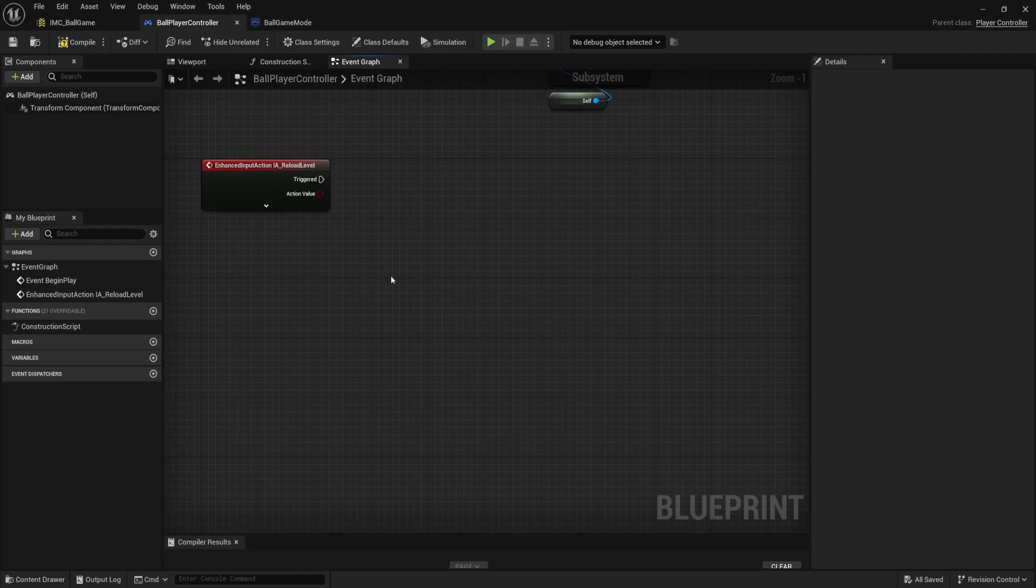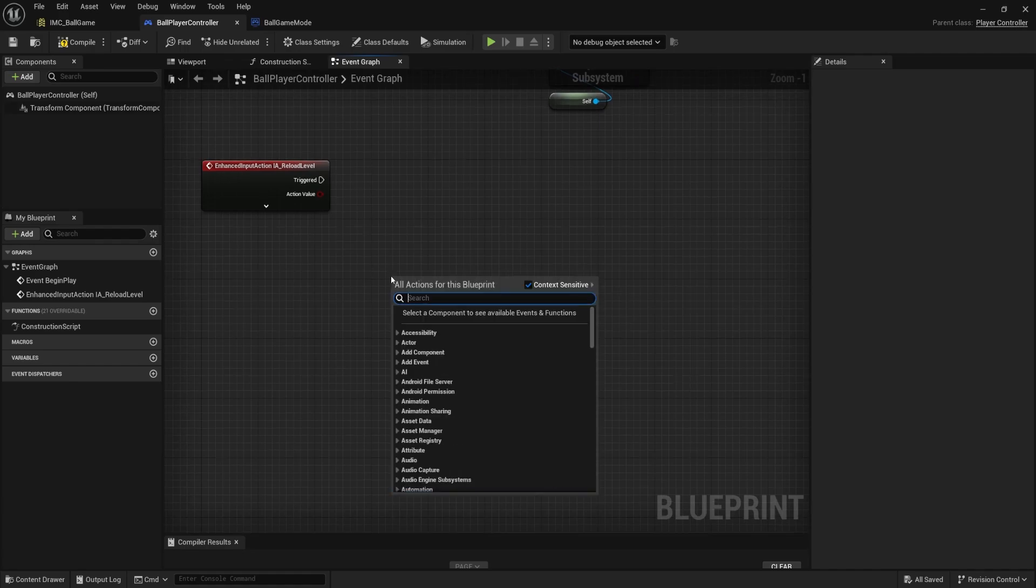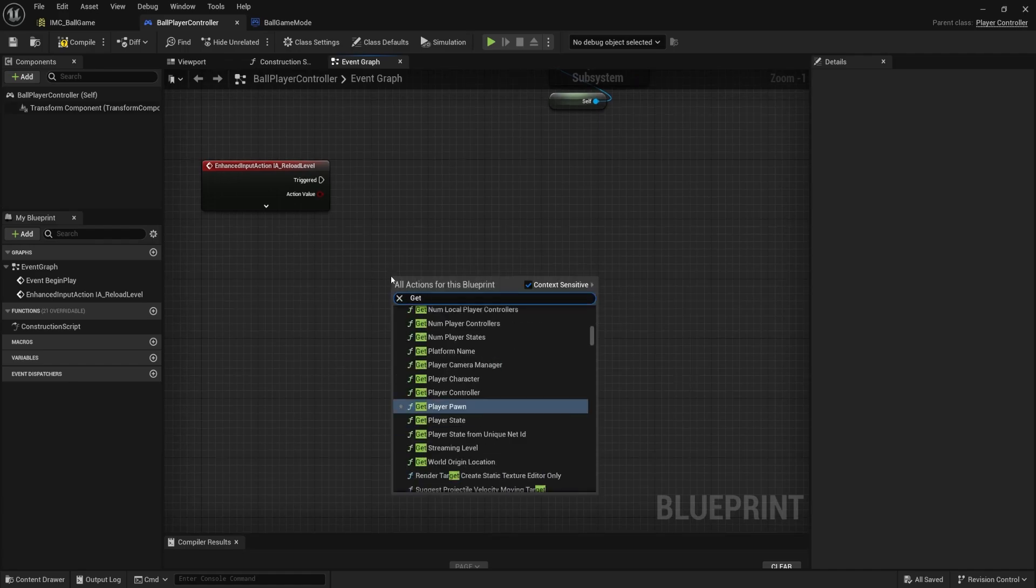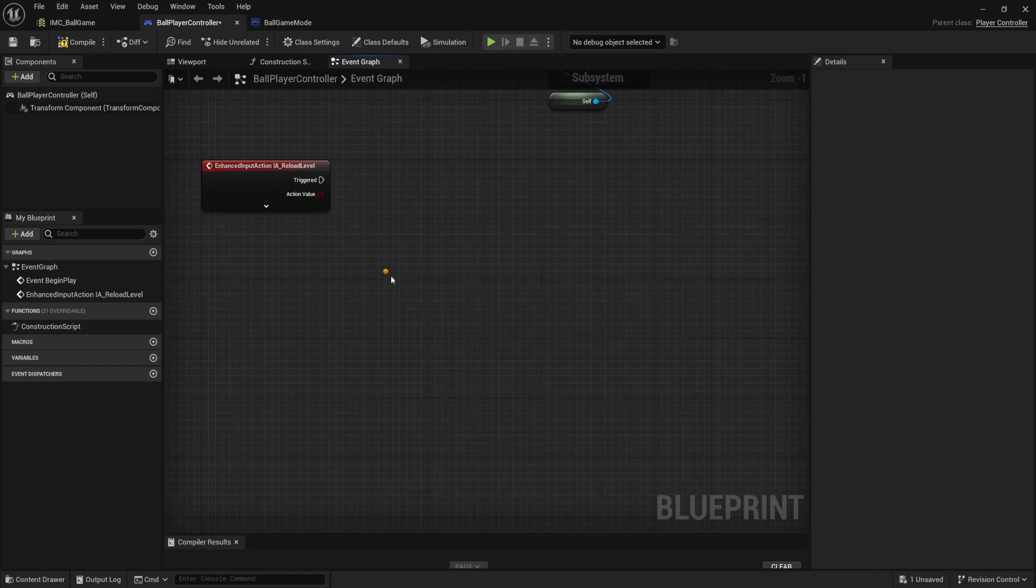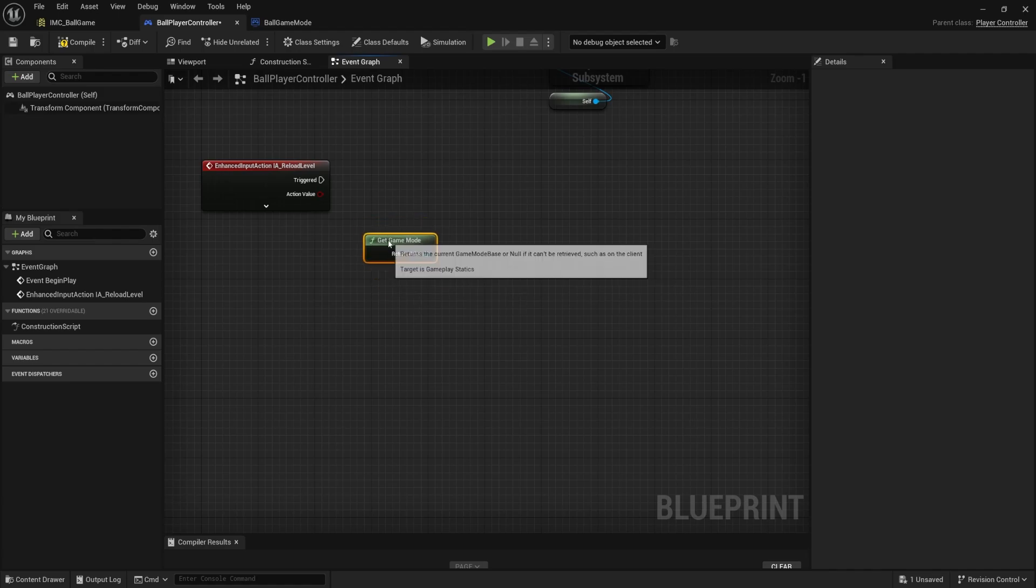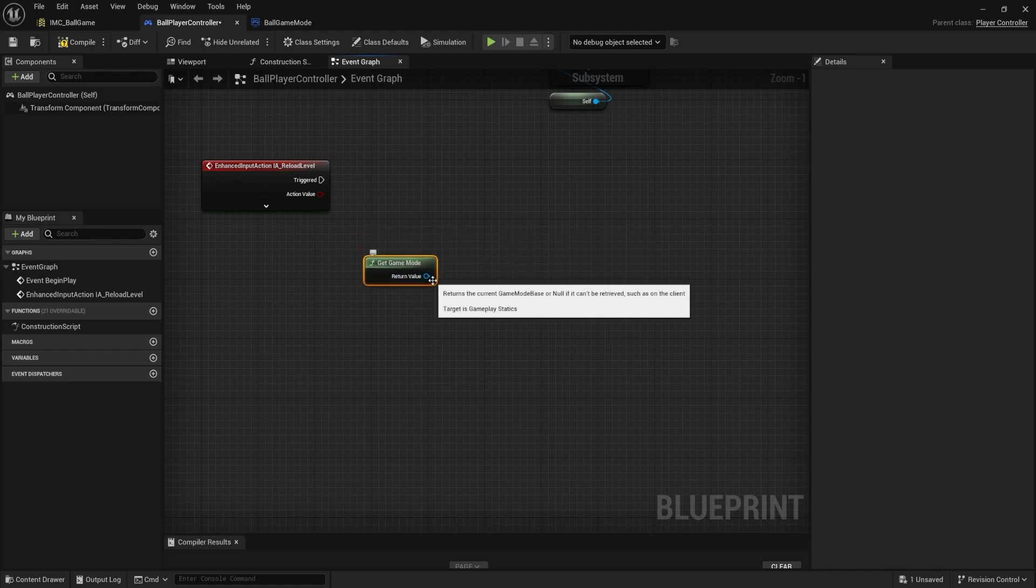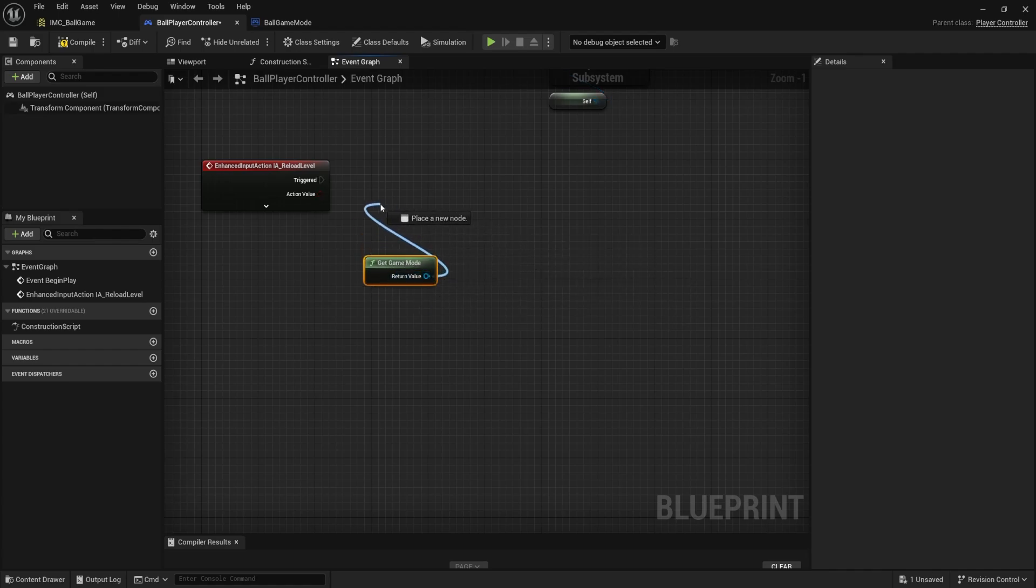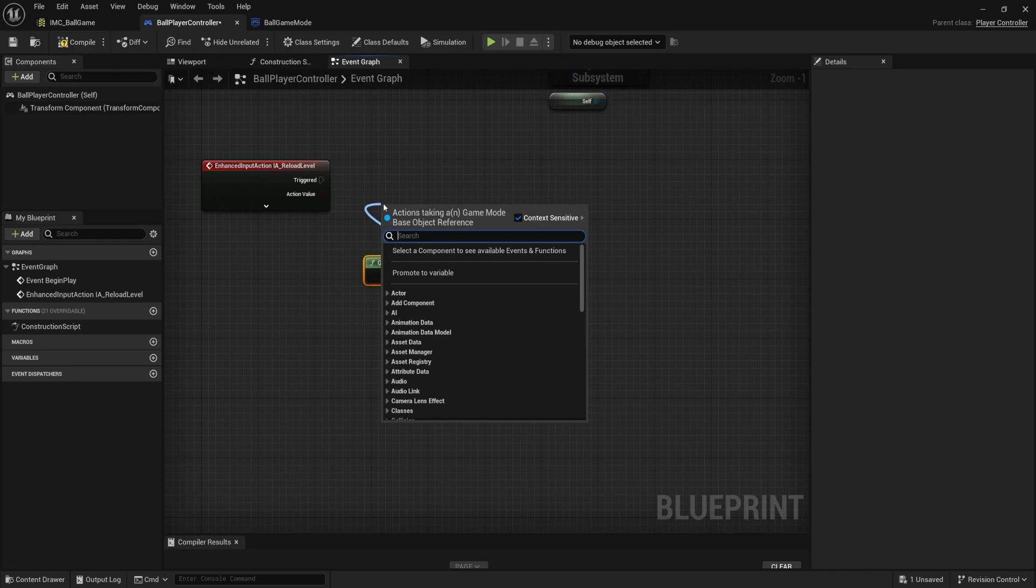I'm going to get my game mode. So right click, get game mode. And this is going to give me the base class. Now I'm not adding things to the base class. I created a custom new ball game mode.